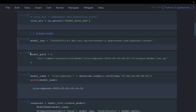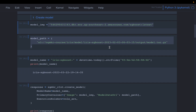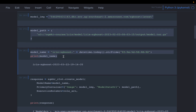We have the model artifacts and we know where the code can run — the Docker image. When we deploy using the estimator, three things happen: first it creates the model, then it creates the endpoint configuration, and finally the endpoint. Today we will see how we can do those three steps explicitly ourselves.